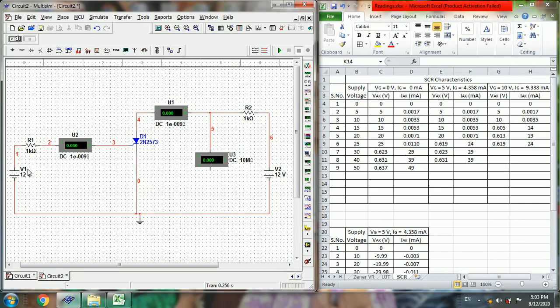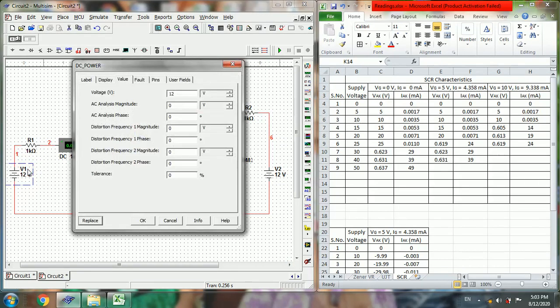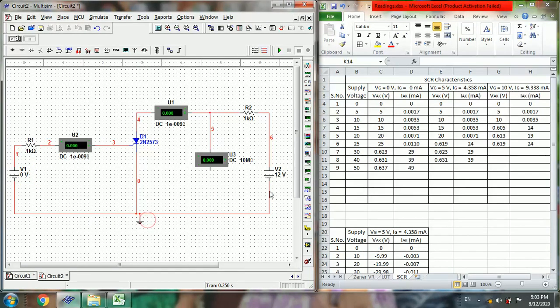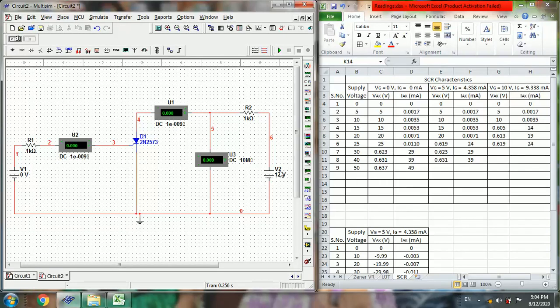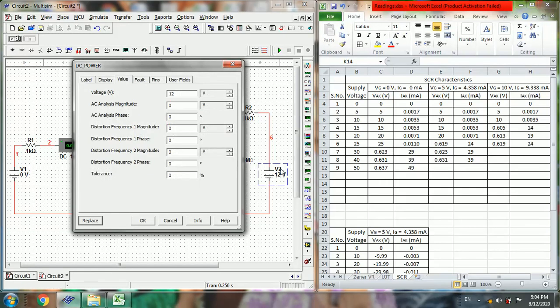Now change this VG gate voltage to zero volts, and then vary this V2 in steps of 5 till the SCR fires.